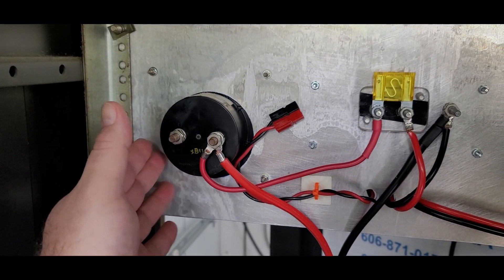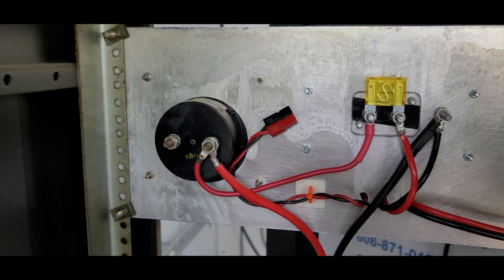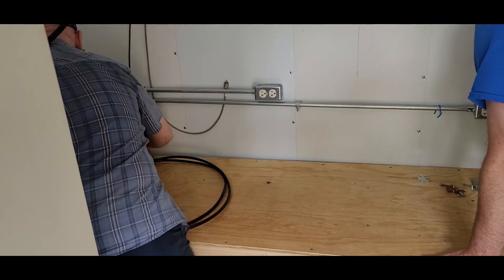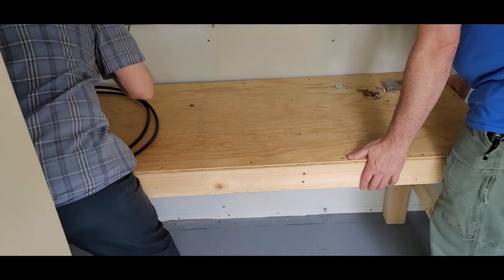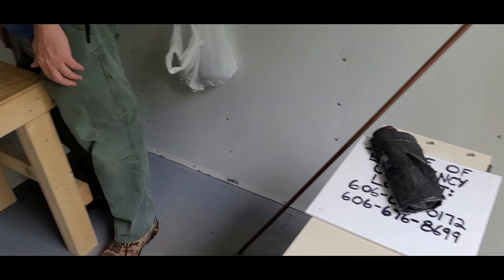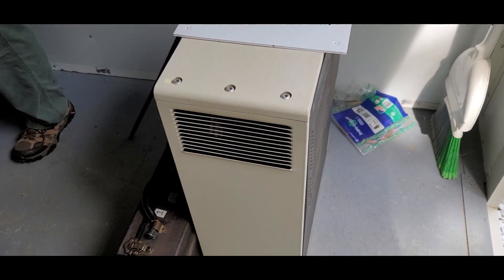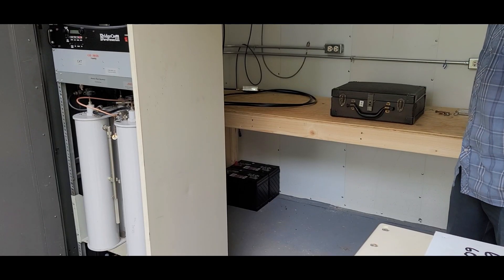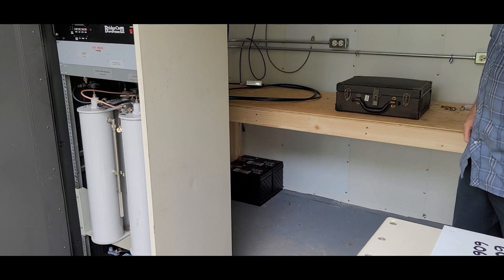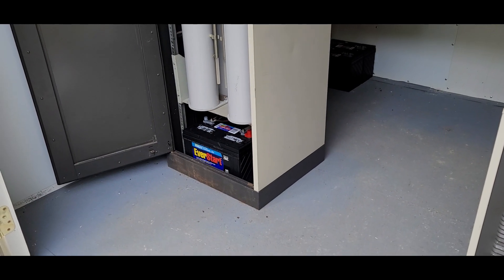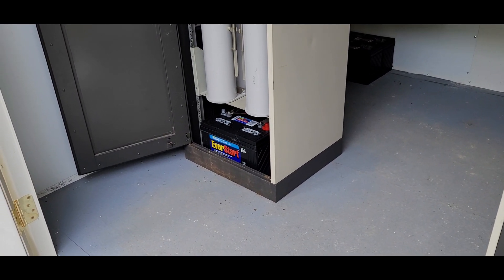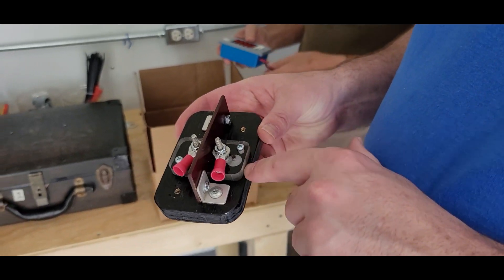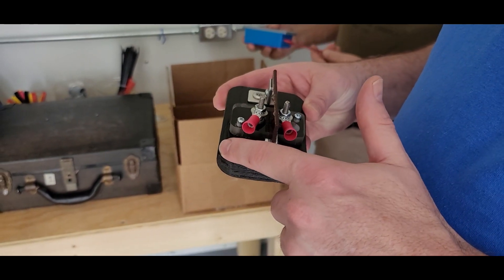We disconnected some things on the power distribution panel where the solar power comes in, moved the bench over so that we'll be able to cover the batteries better on the floor. You can see the two batteries here at the bottom of the cabinet. That's what we've been using. The solar chargers worked great to keep those where they needed to be.